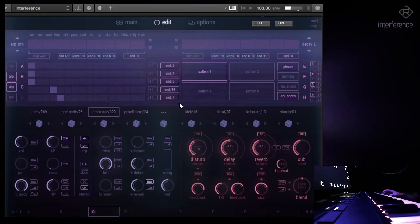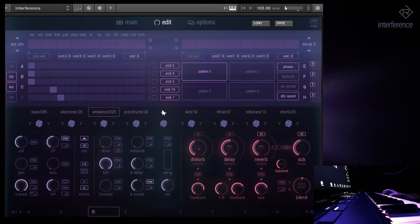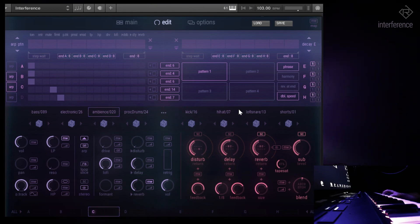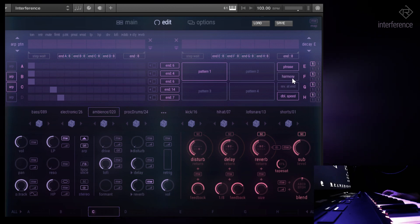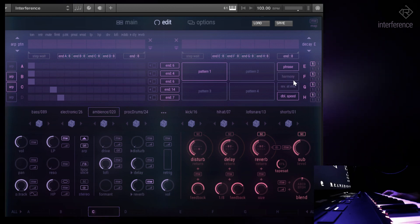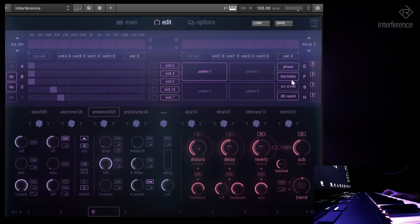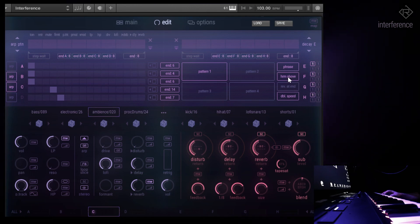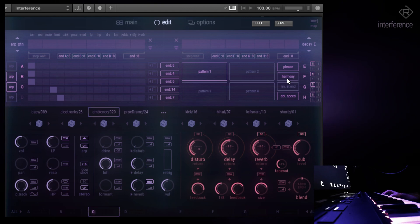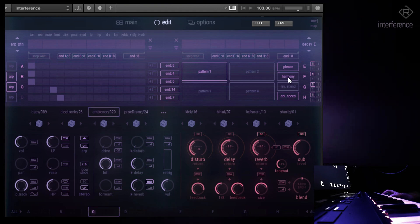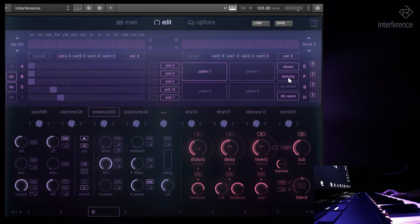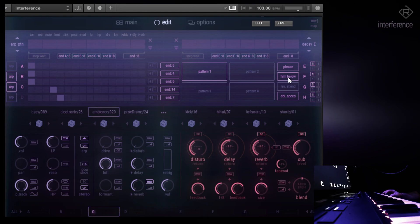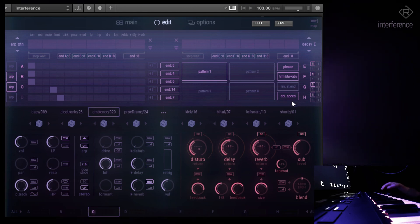You can do all sorts of crazy things with that. What is also very cool about the interference arpeggiator is the harmony function that you can enable like this. You have harmony below, above, below and above, all harmony only. Below and above means below or above the notes you play or press on the keyboard. Let's choose below and above.